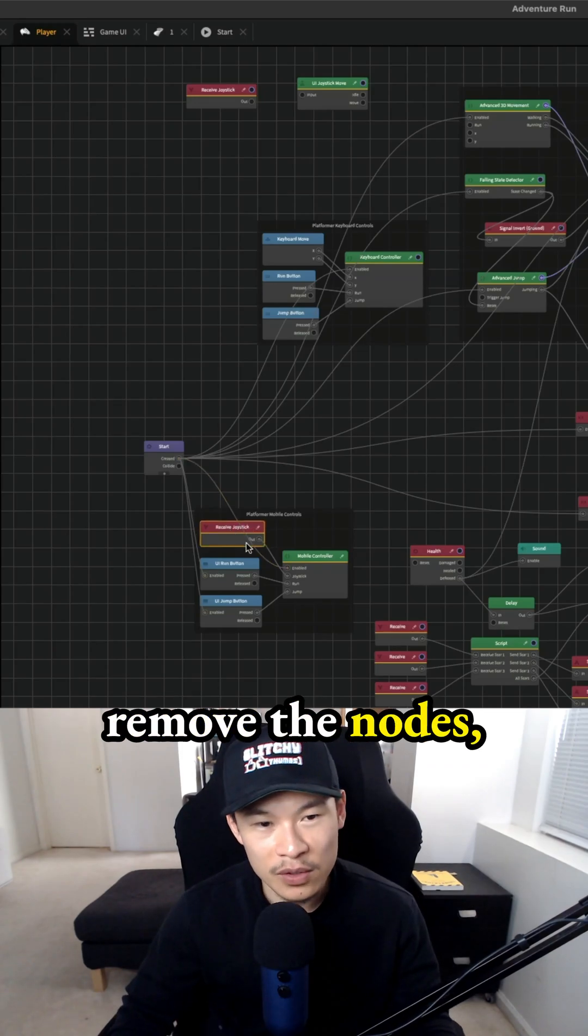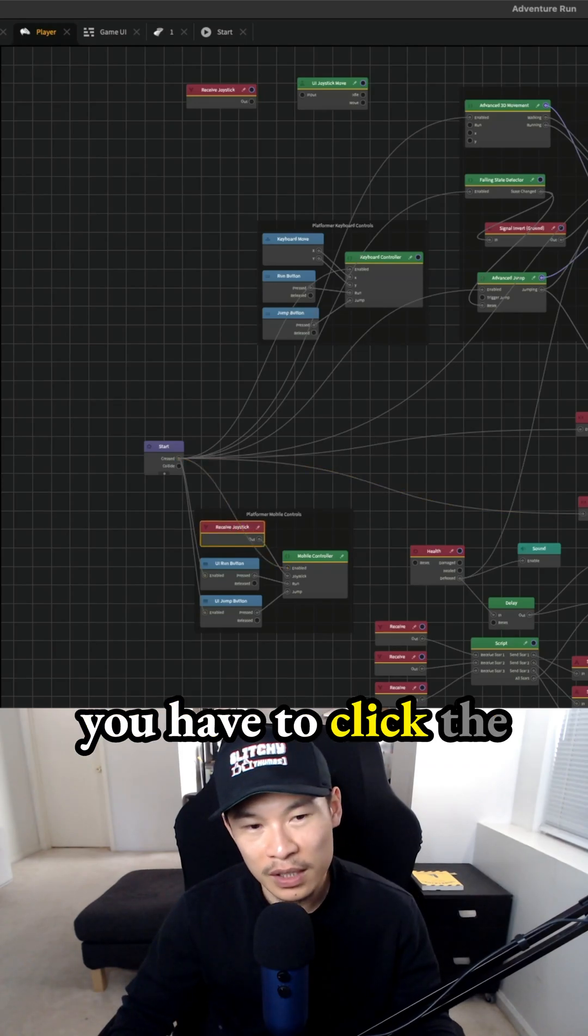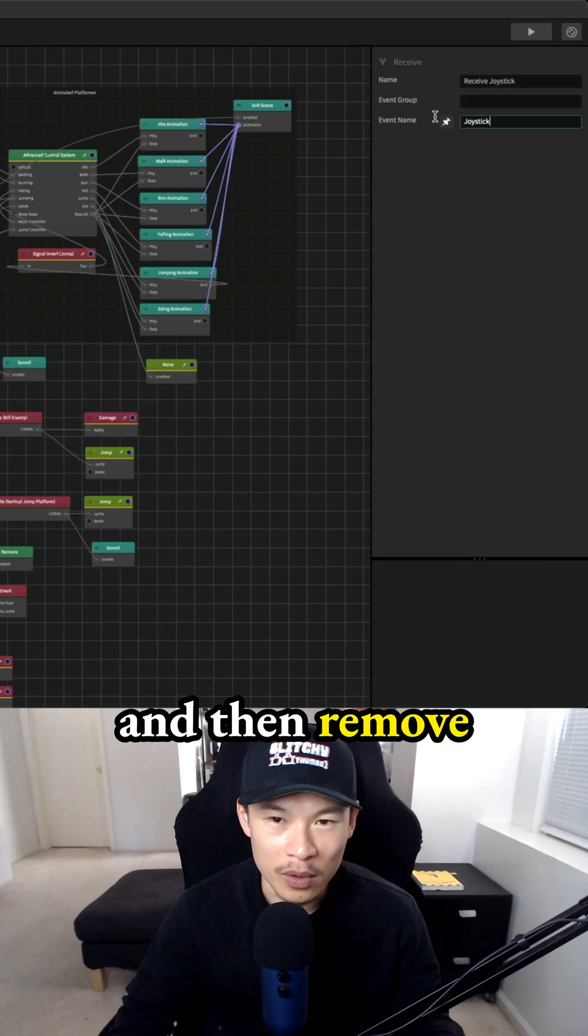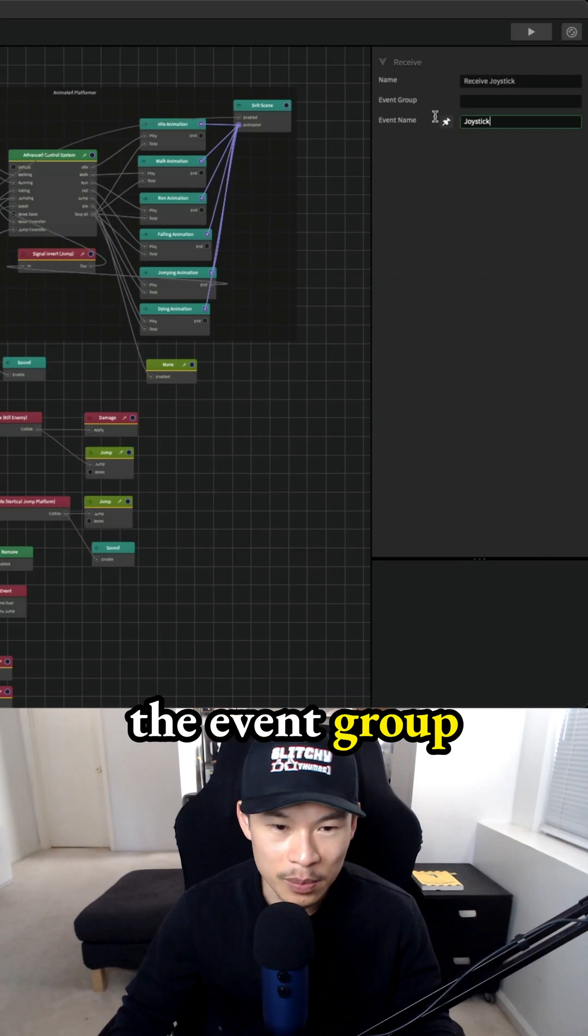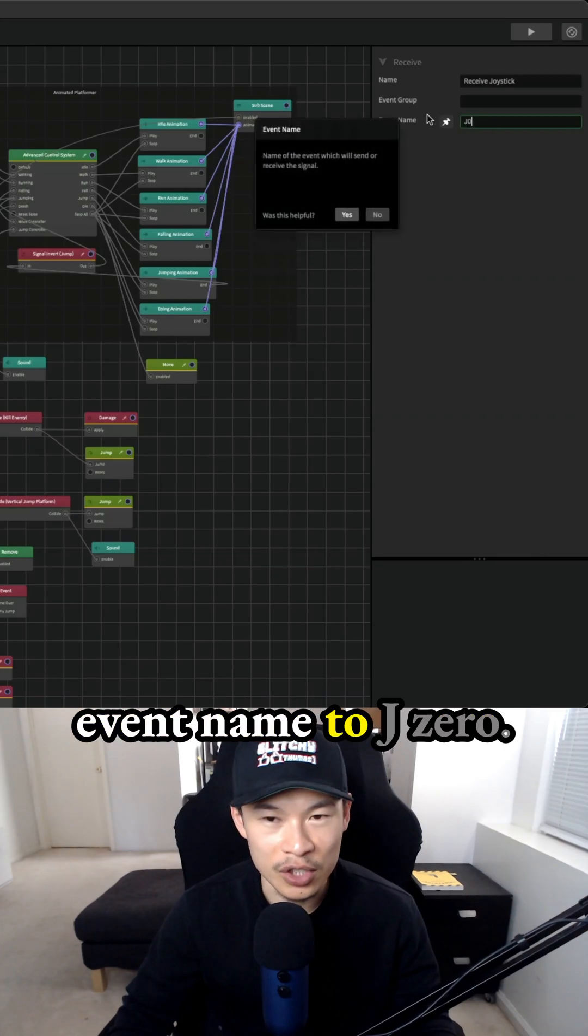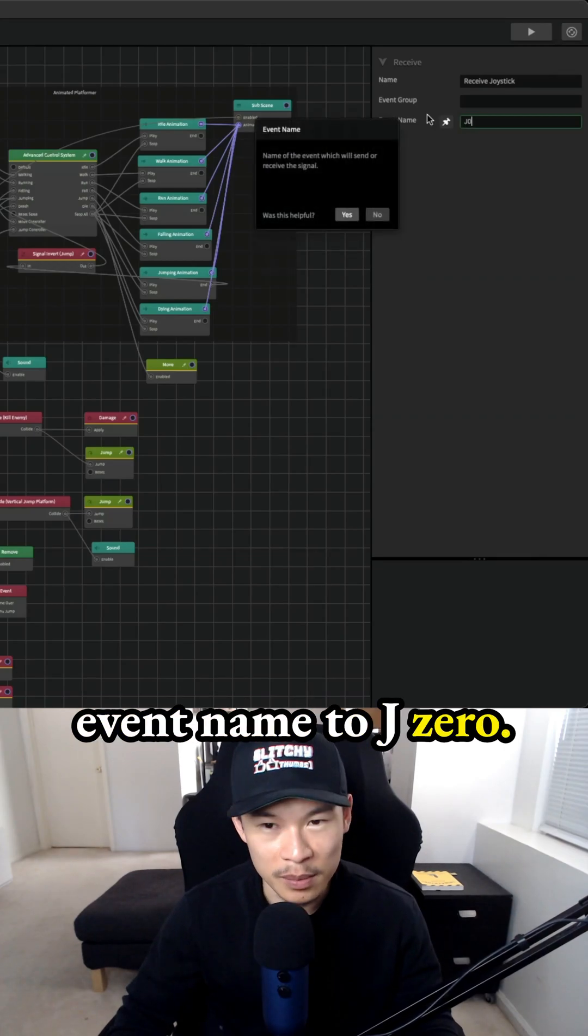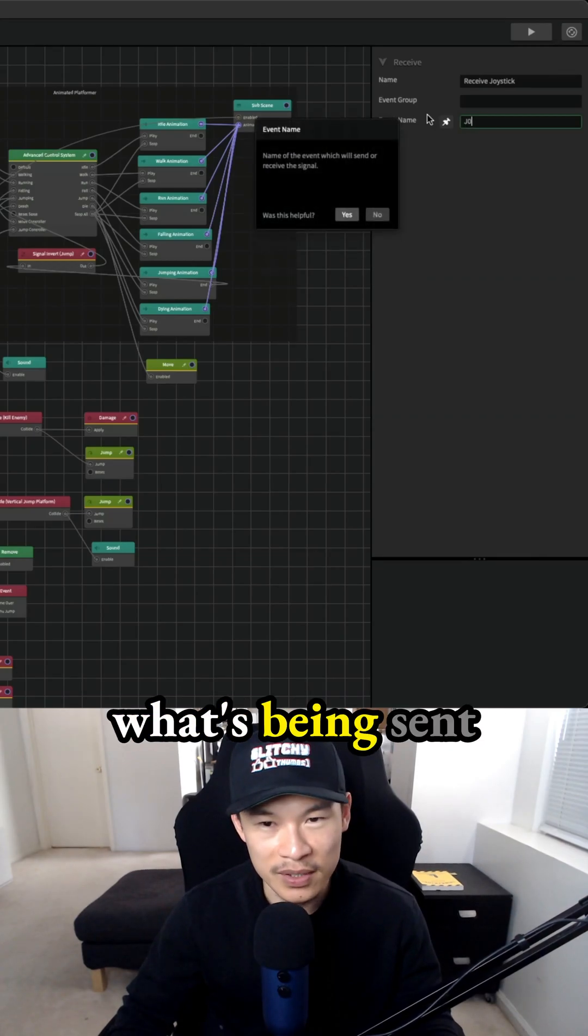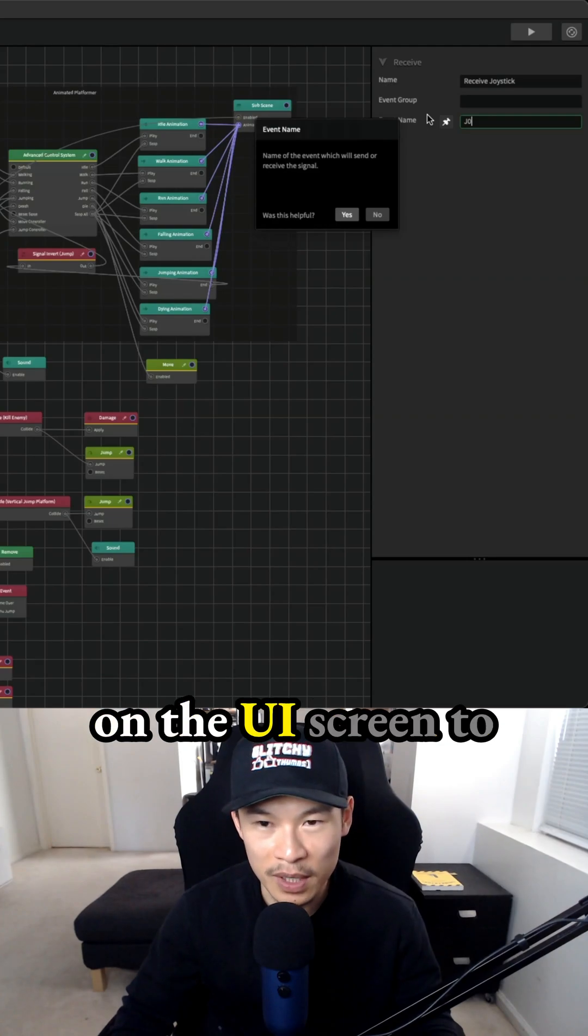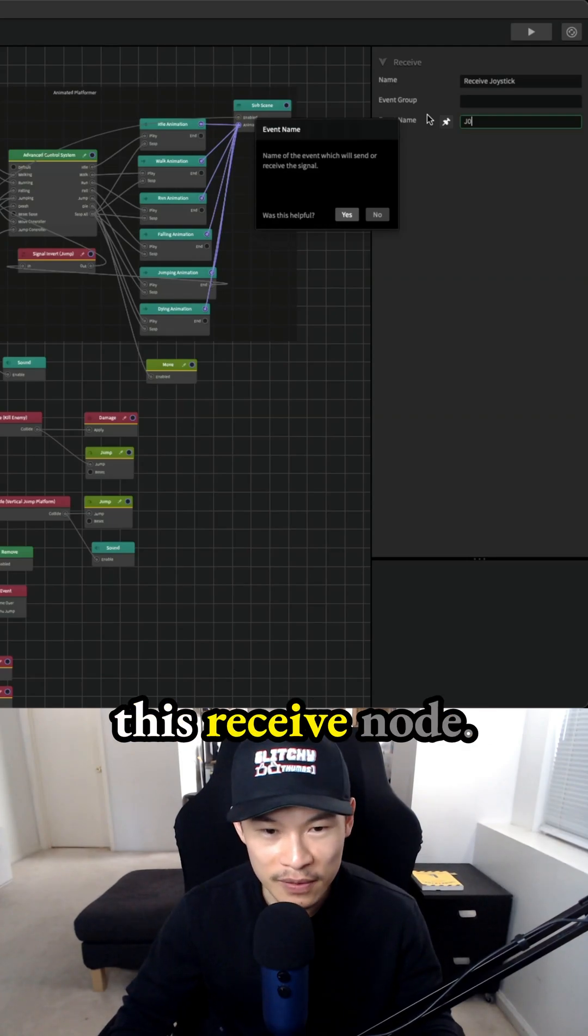When you remove the nodes, you have to click the receive joystick node, then remove the event group and also change the event name to J0 because that's what's being sent from the joystick on the UI screen to this receive node.